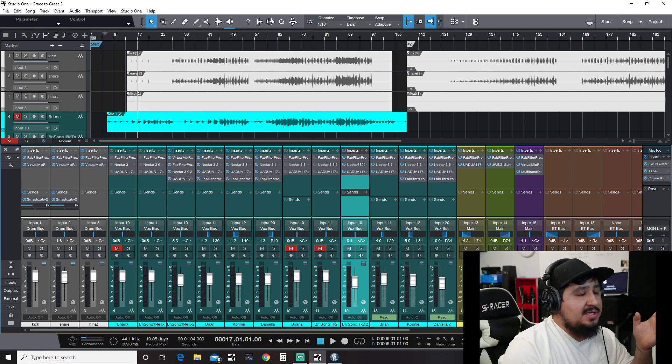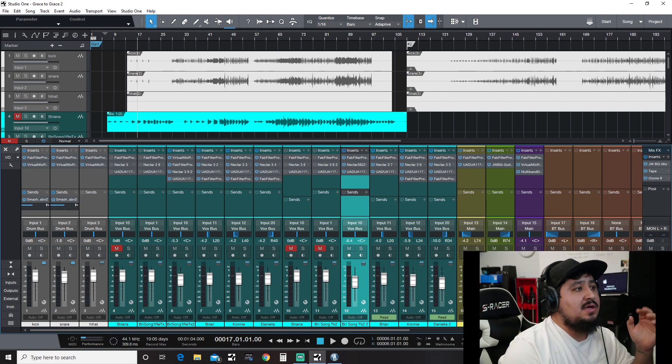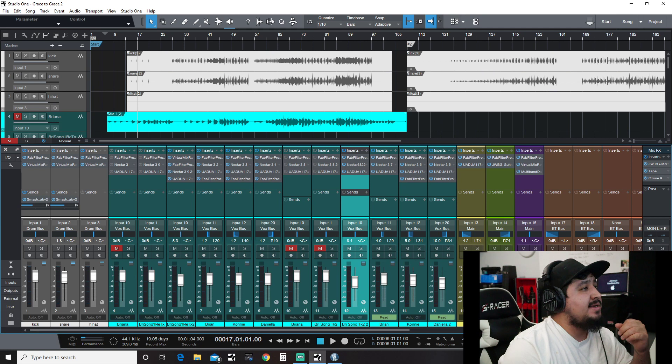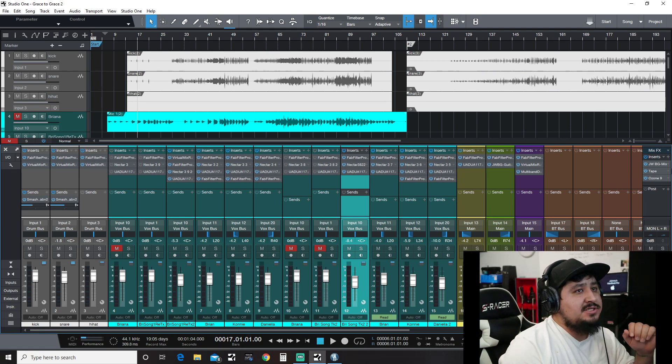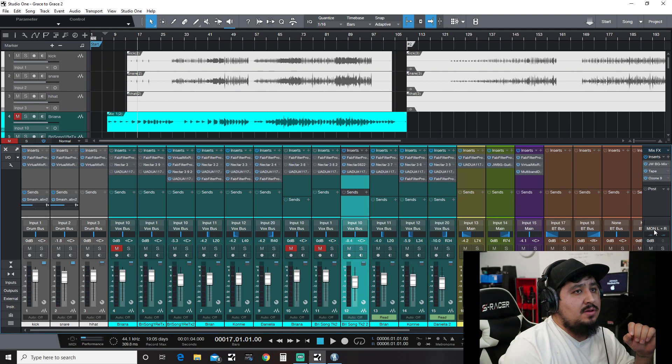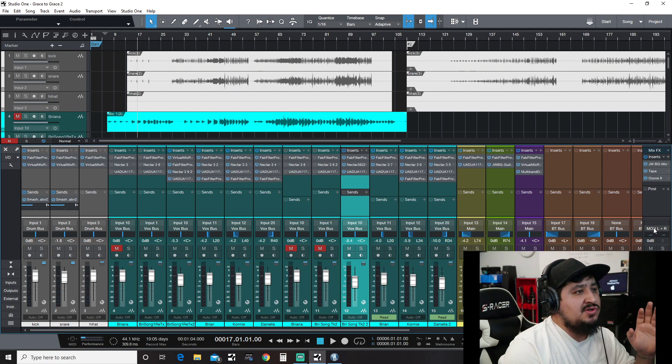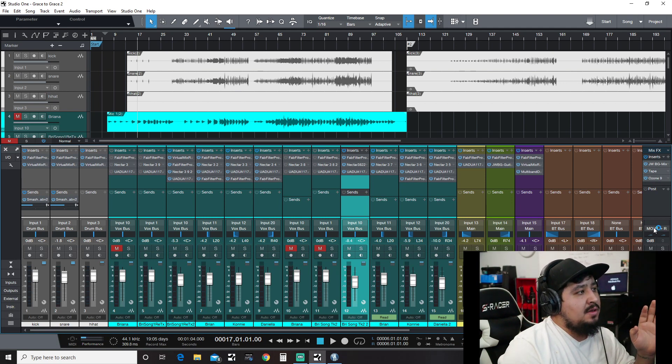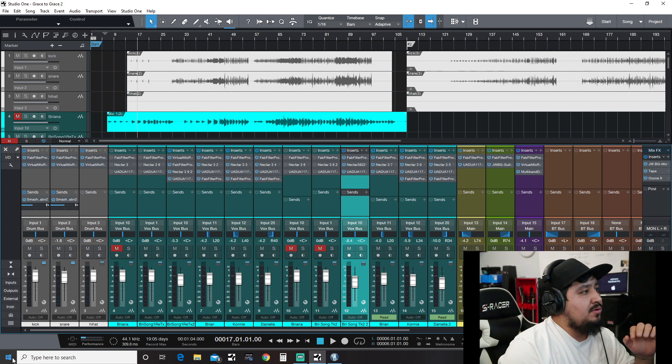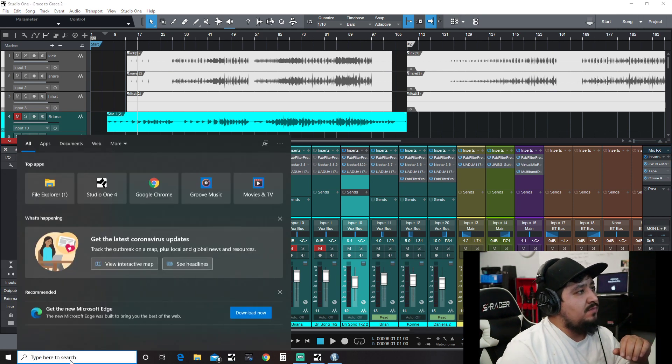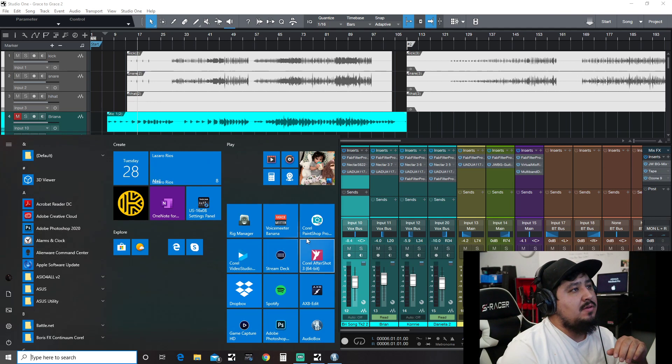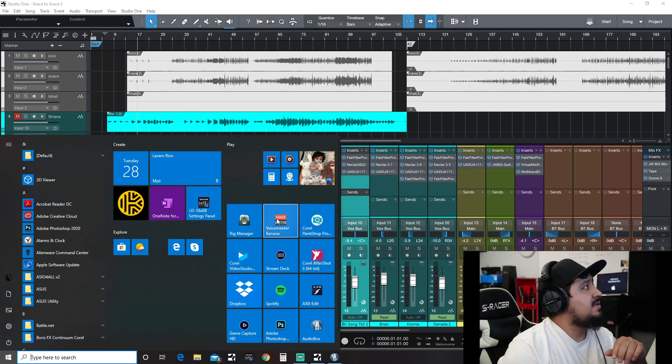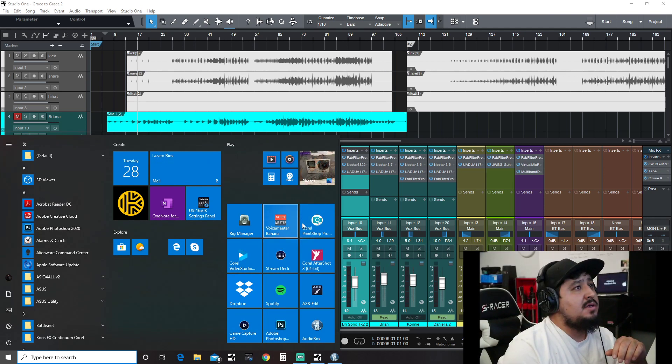It does recognize that there's some type of driver there, but it pops and clicks and it's annoying. The issue was, if you guys are familiar with streaming, there's a computer routing program called VoiceMeter Banana - let me see if you guys can see that on my screen.